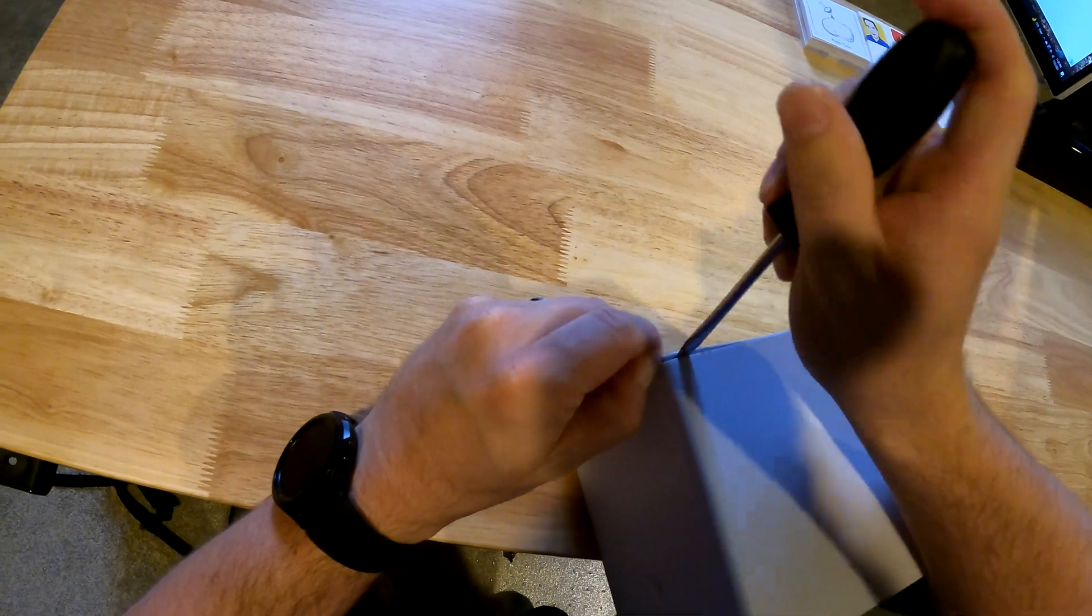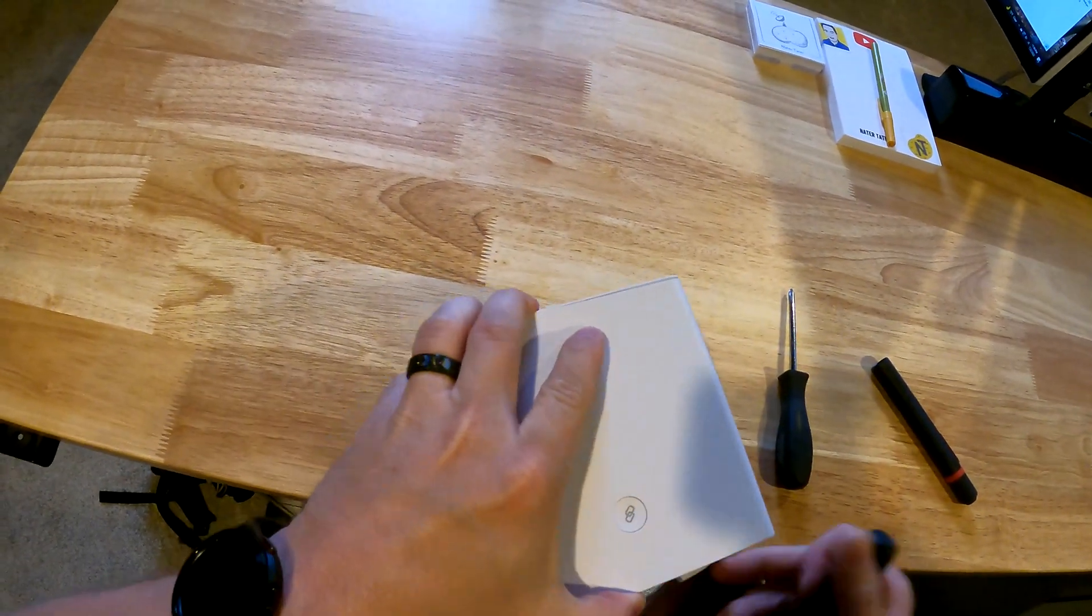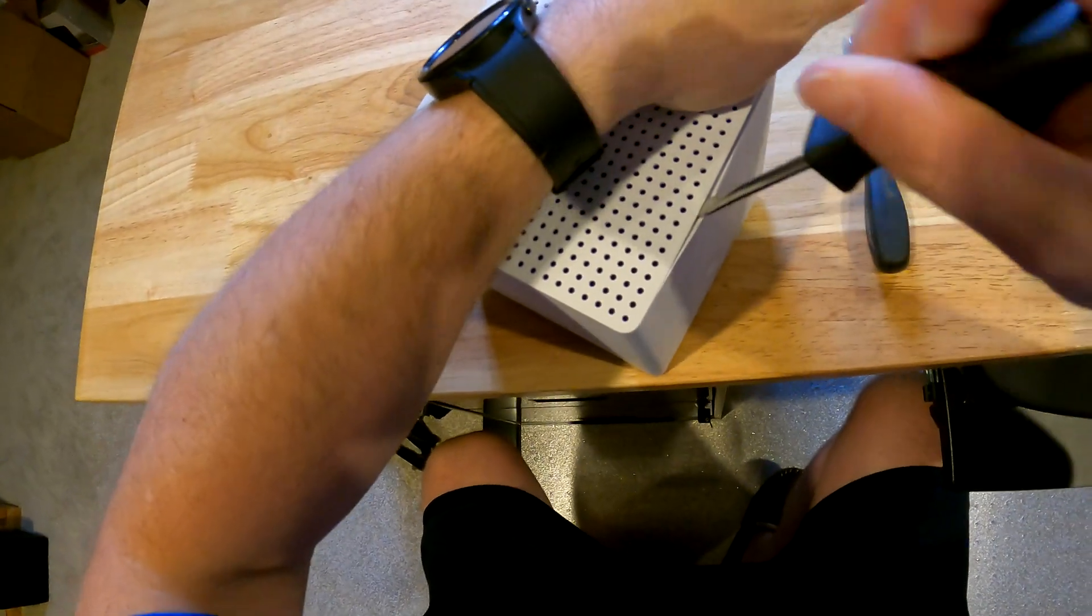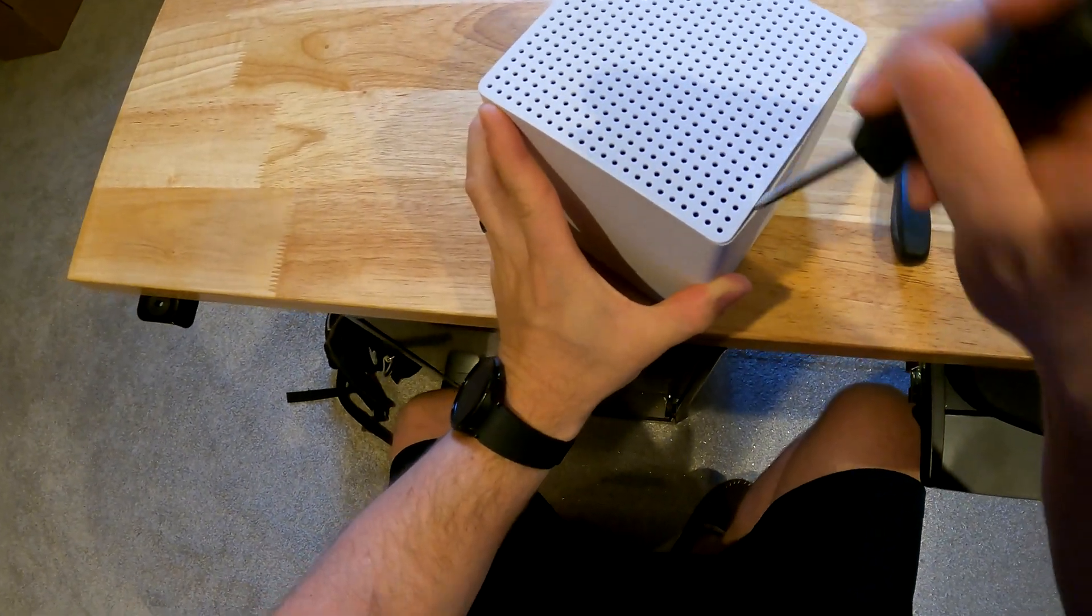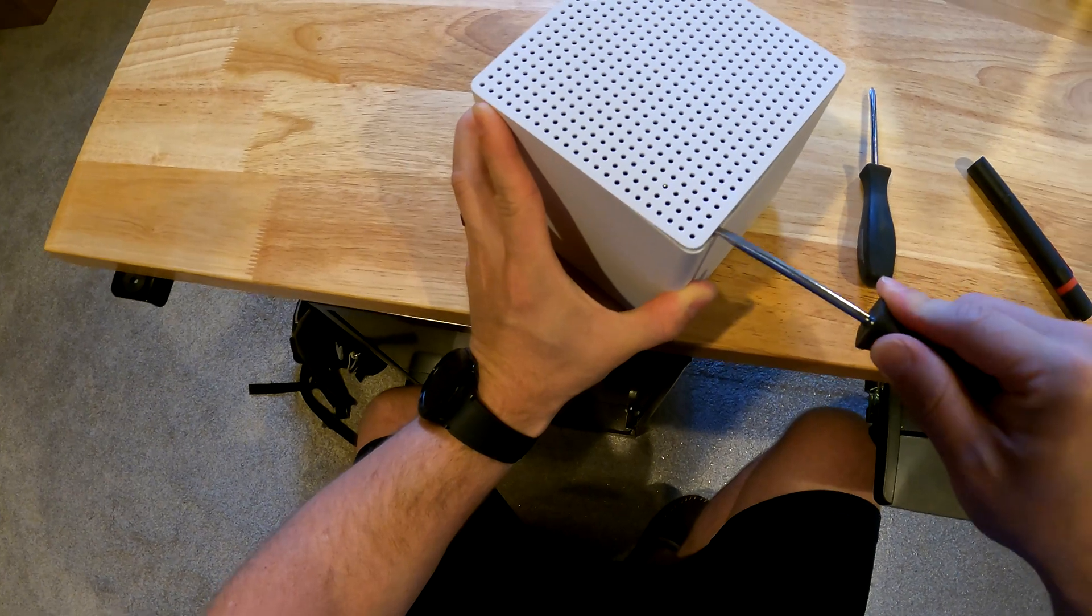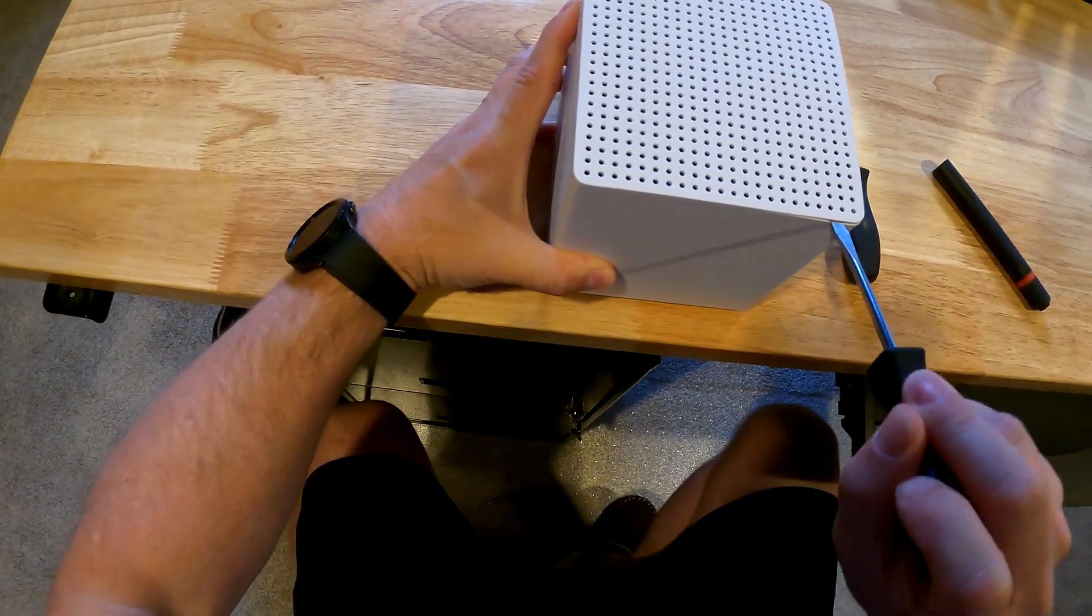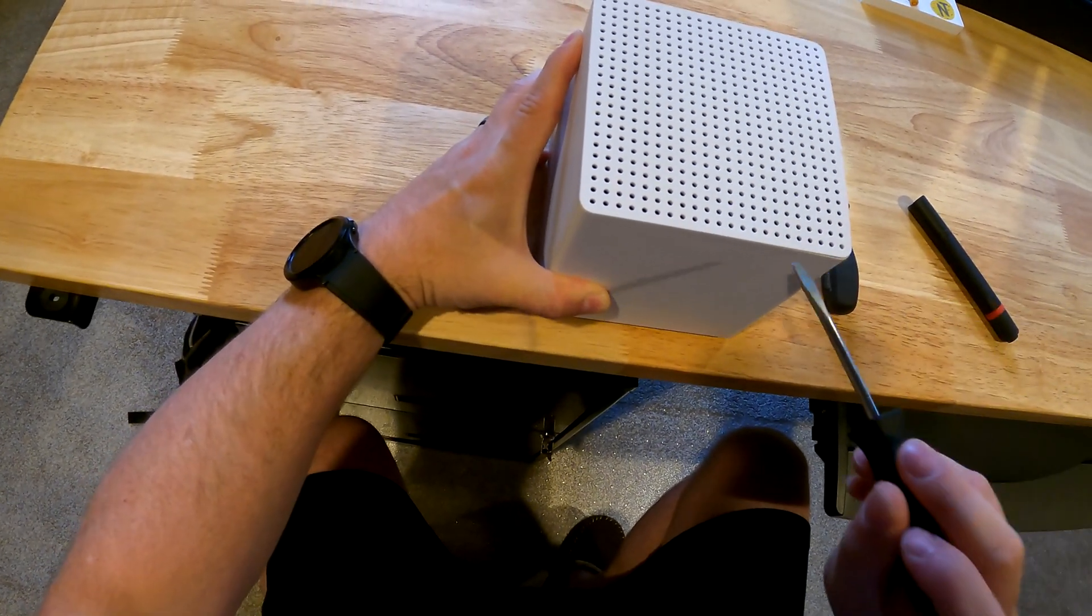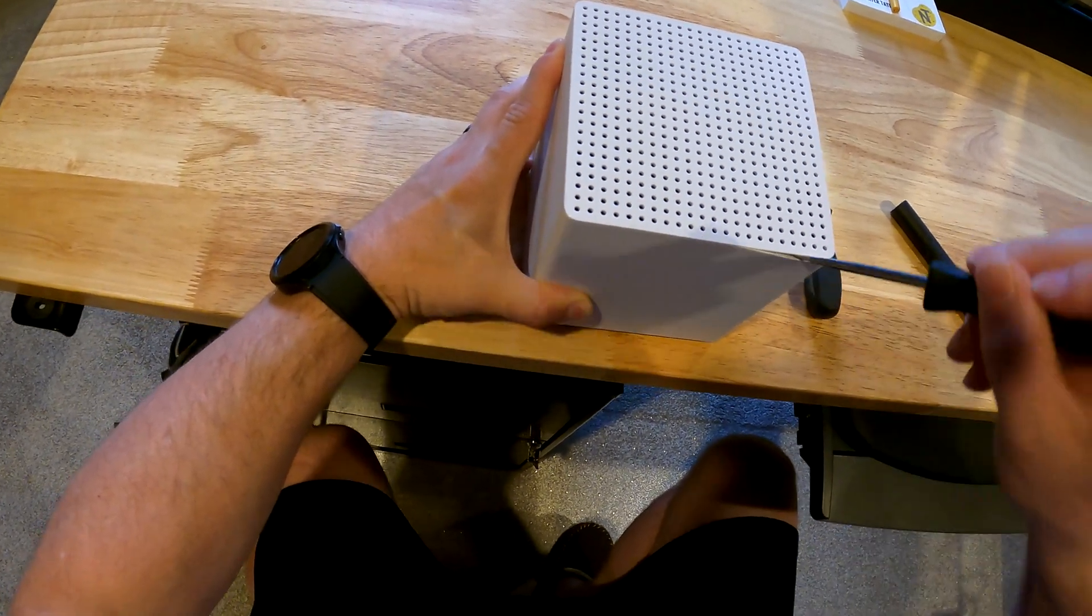Once I get that first corner off, then the rest of it comes off much easier. I find if I get in there and then you rotate it down, that disengages the clip. You want to pull the side panel away from the top.